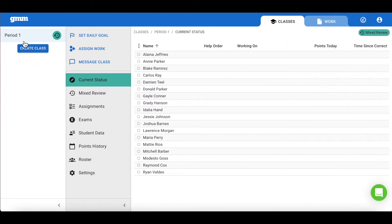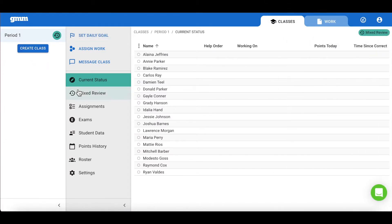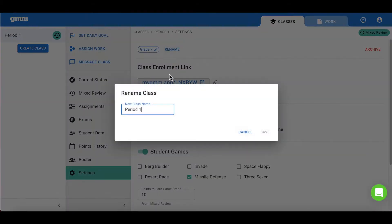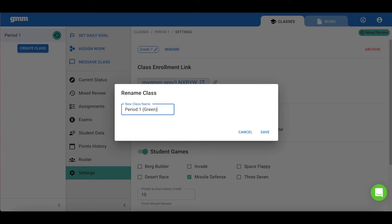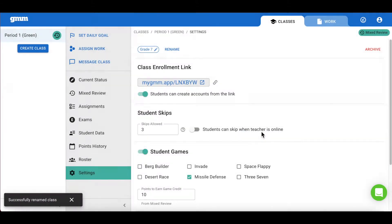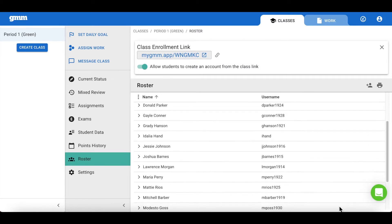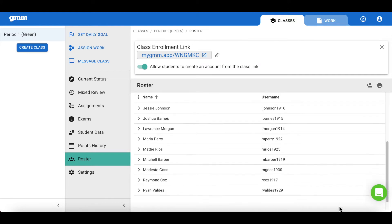If I already have an established class that I would like to use as my On Grade class, I can simply use the Settings menu to rename my class, again referencing that On Grade class as the green class. All students should be added to the On Grade or green class. You can choose to add students using the class enrollment link, or you can choose to add students manually to your class.